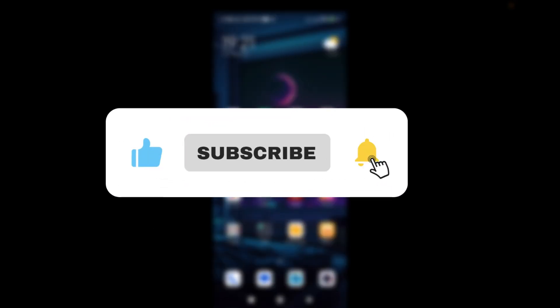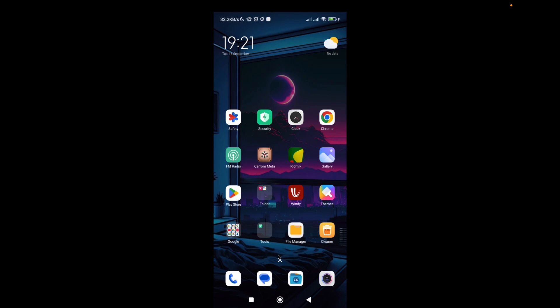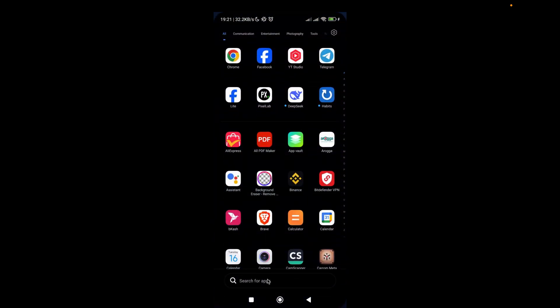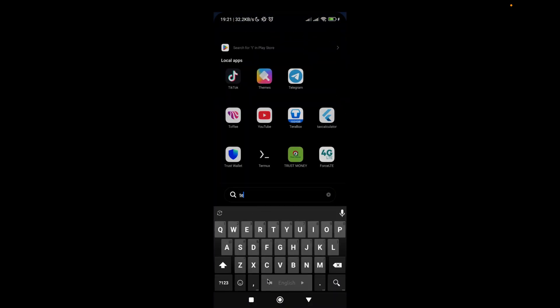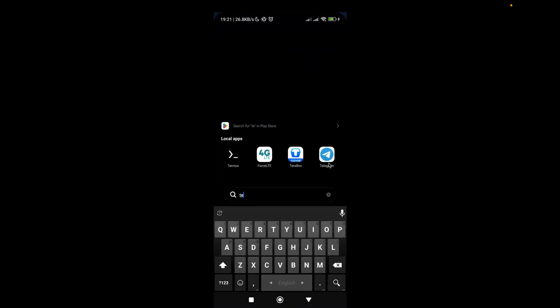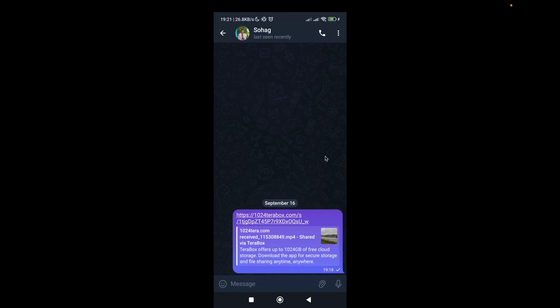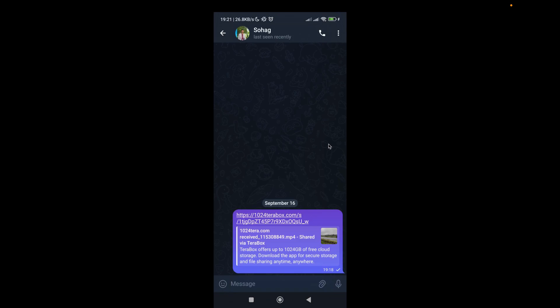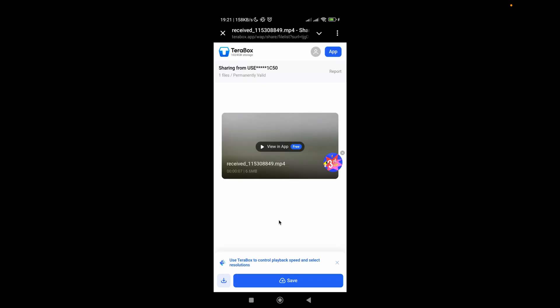So this is pretty simple. First of all, you have to open the link. As I'm using Telegram right now, I'm gonna open it first. And after then, for example, this is the link. Click on the link and it will open in a browser and you will see an interface like this.